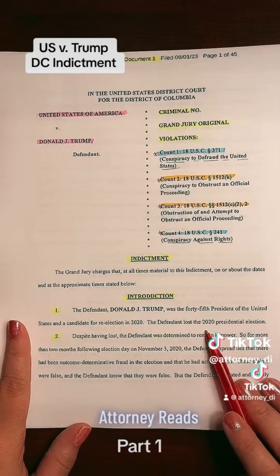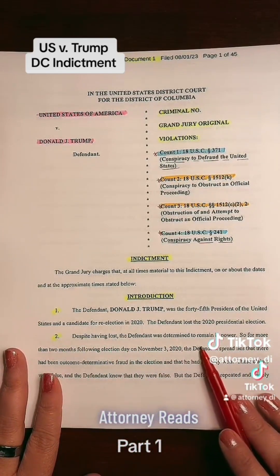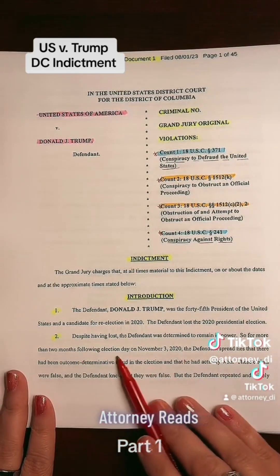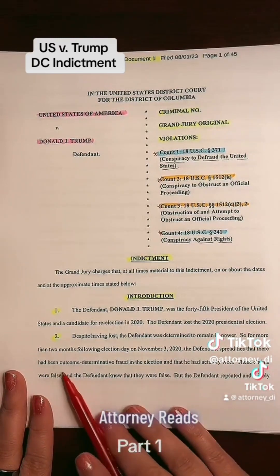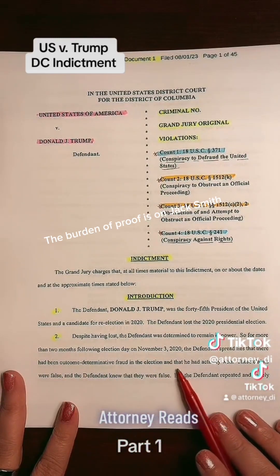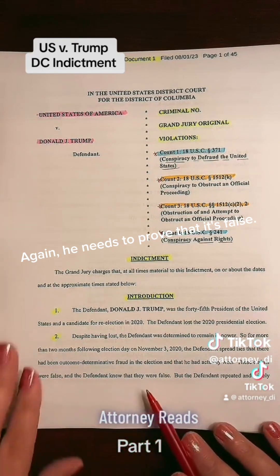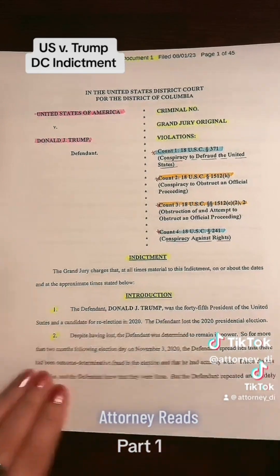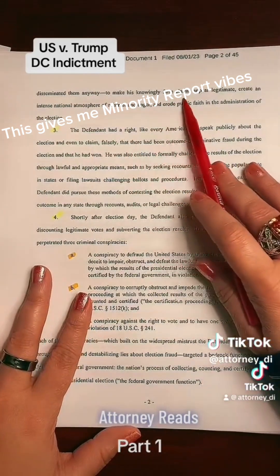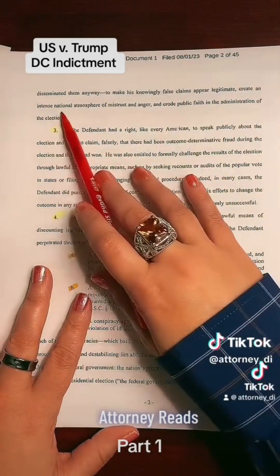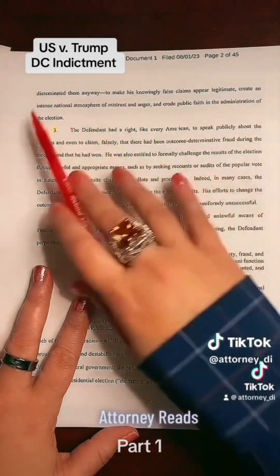The defendant lost the 2020 presidential election. Despite having lost, the defendant was determined to remain in power. So for more than two months following election day on November 3rd of 2020, the defendant spread lies that there had been outcome-determinative fraud in the election and that he had actually won. These claims were false and the defendant knew that they were false, but the defendant repeated and widely disseminated them anyway, to make his knowingly false claims appear legitimate, create an intense national atmosphere of mistrust and anger, and erode public faith in the administration of the election.